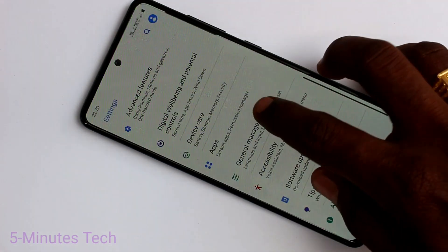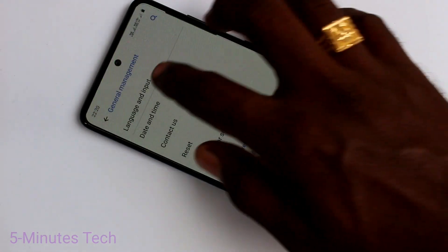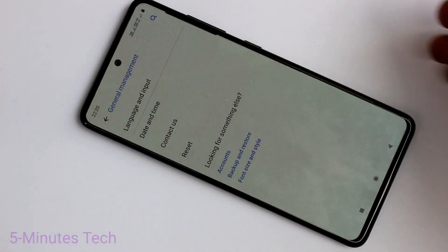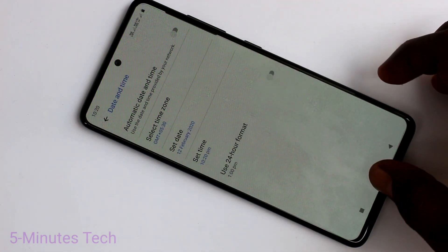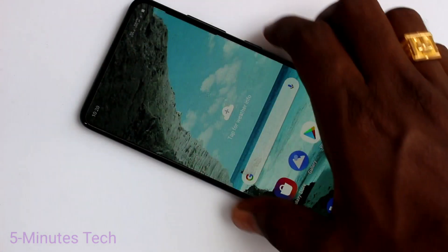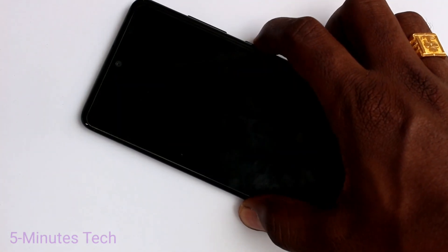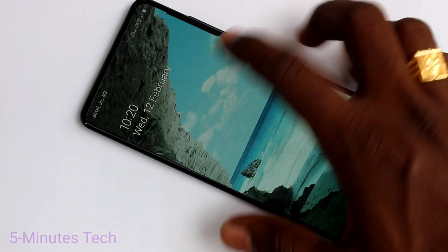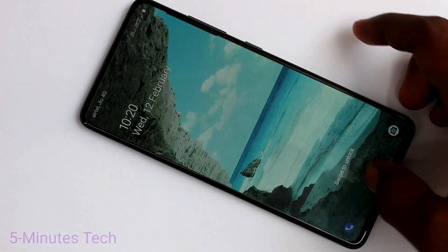Again, go to Settings and click on General Management. Click on Date and Time. Here, turn off this button for the 24-hour format. Now go to the home screen and see — the timing is now in 12-hour format.